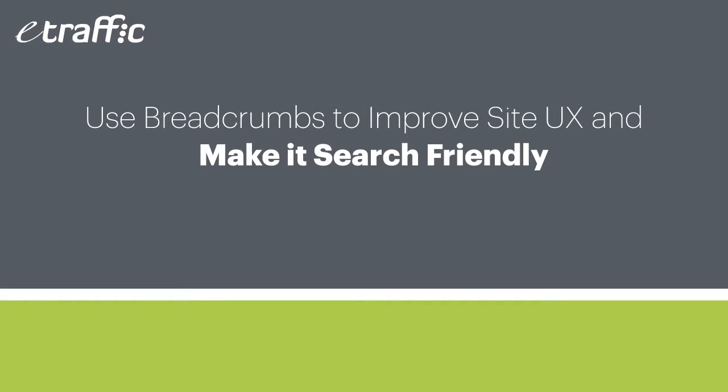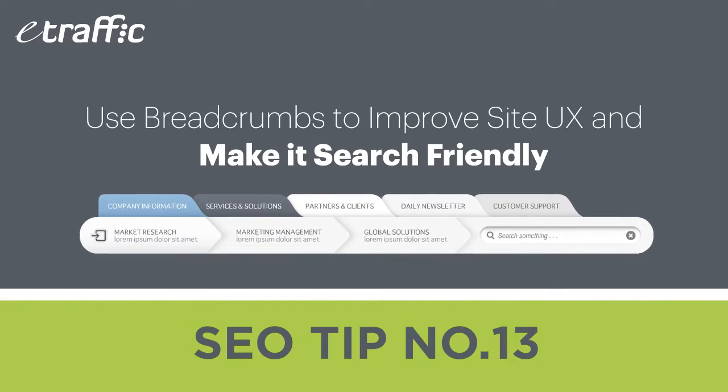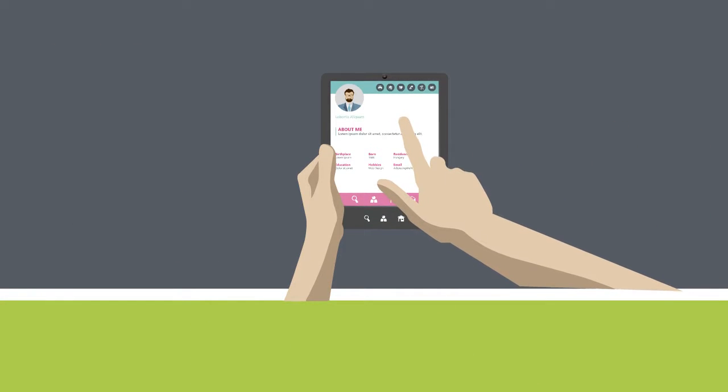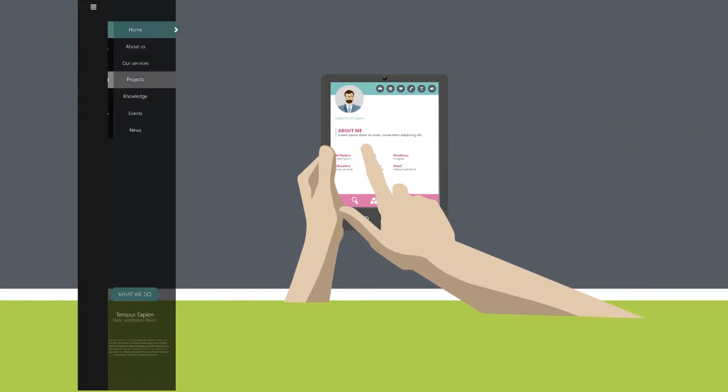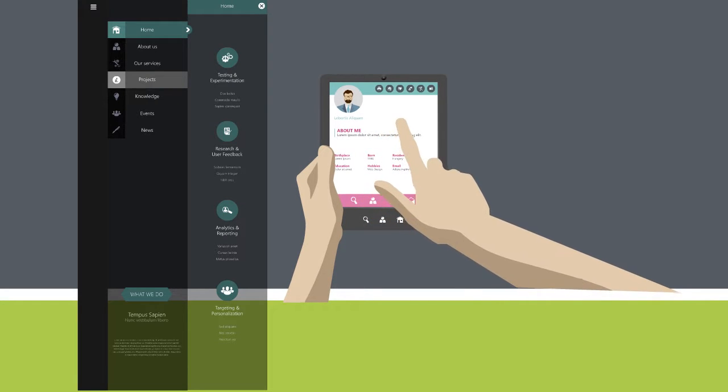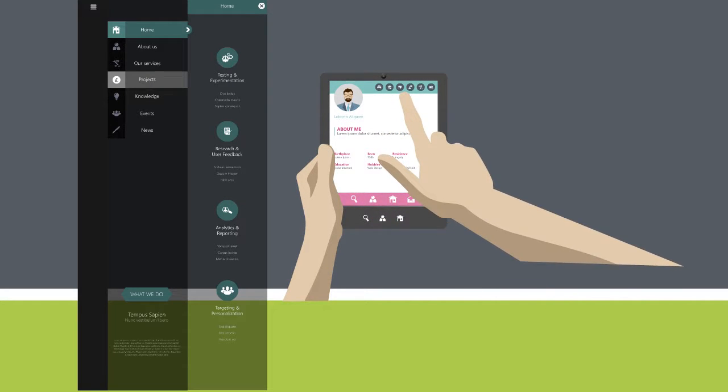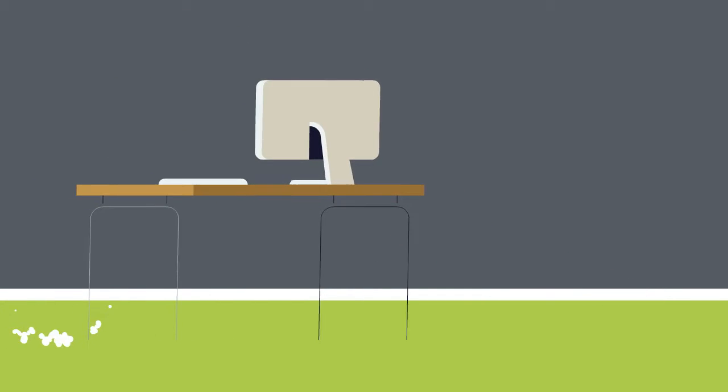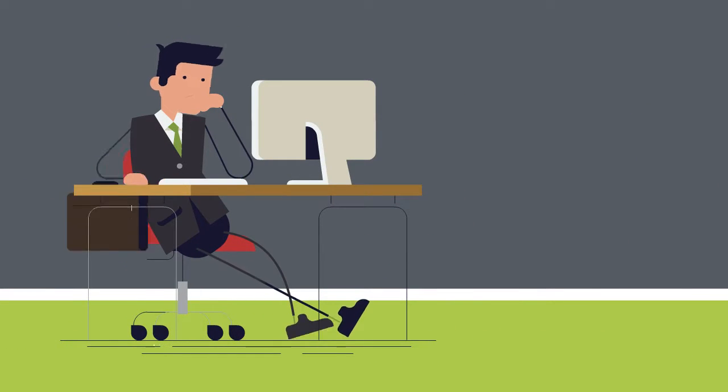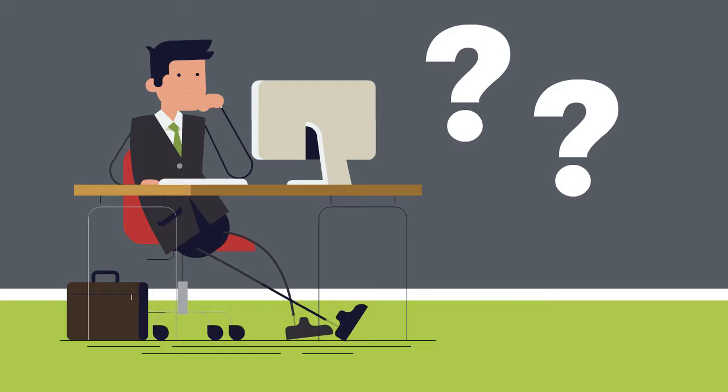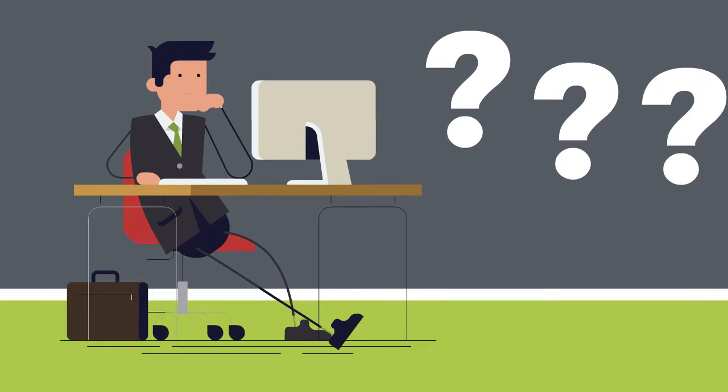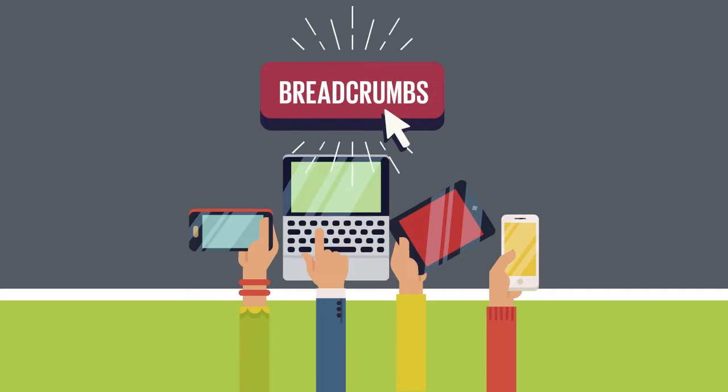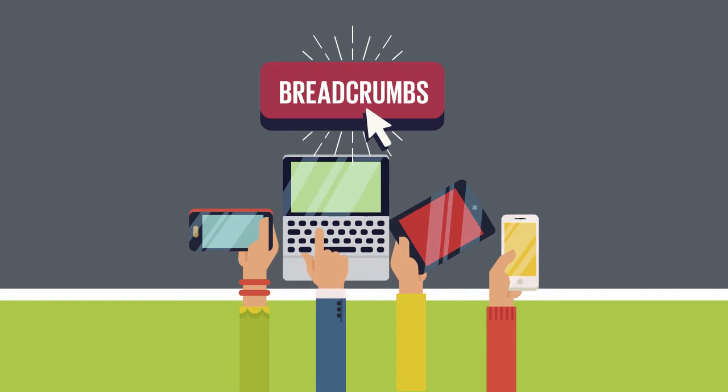Use breadcrumbs to improve site UX and make it search engine friendly. It should be easy for your visitors to find whatever they're looking for in your website within minutes, regardless of where they land. A difficult-to-navigate website is frustrating to users and will cause them to leave almost immediately. You should make your site navigable by incorporating breadcrumbs into your web design.